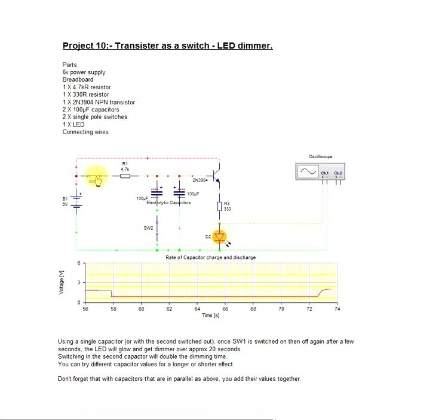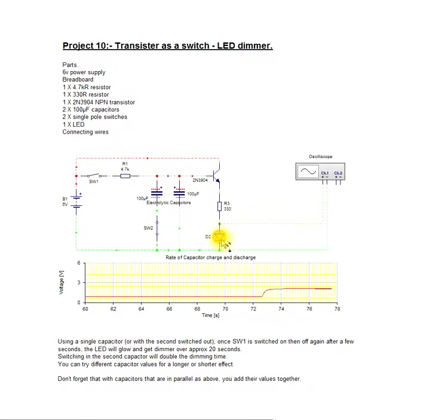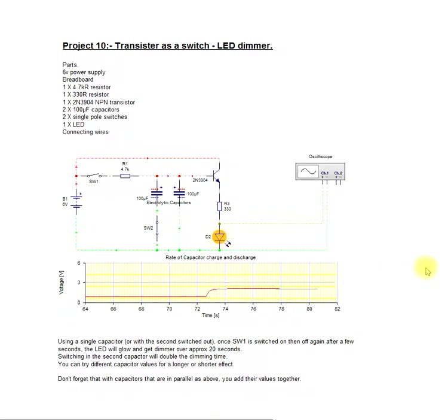So we close the switch to charge them up and open the switch. The LED is on. There's no power going to the LED.